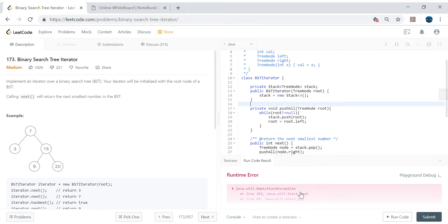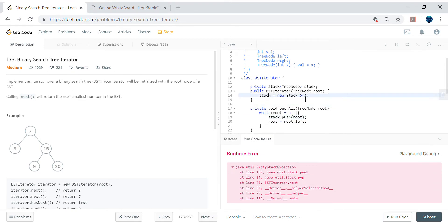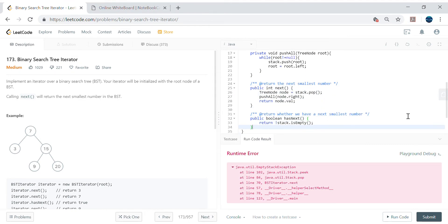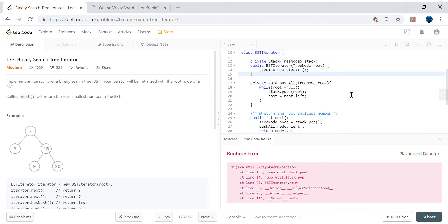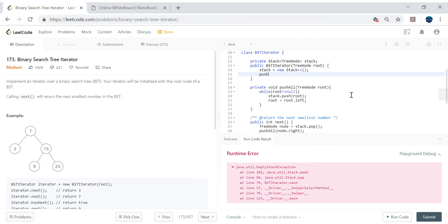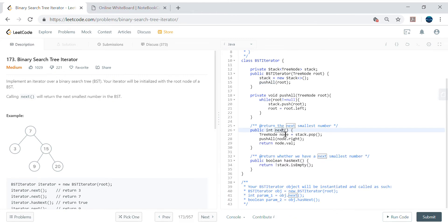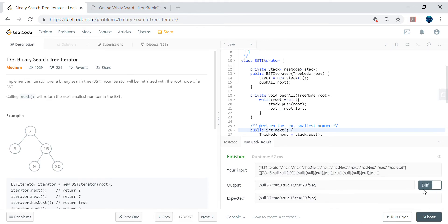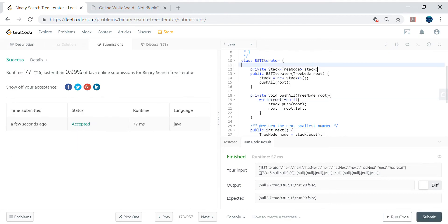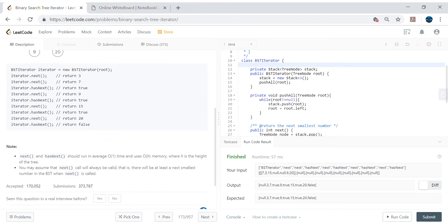Let's check for compiler errors. We got an EmptyStackException — we need to add a null check where we do stack dot pop. Also, in the constructor itself we need to call pushAll to push all the elements into the stack, otherwise checking hasNext or next doesn't make any sense. After fixing that, let's run it — looks like we're getting the expected output and it's getting submitted.